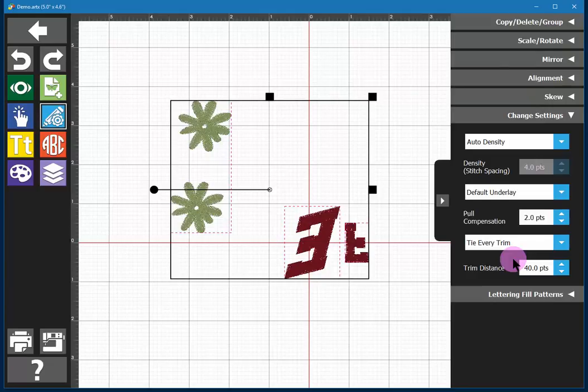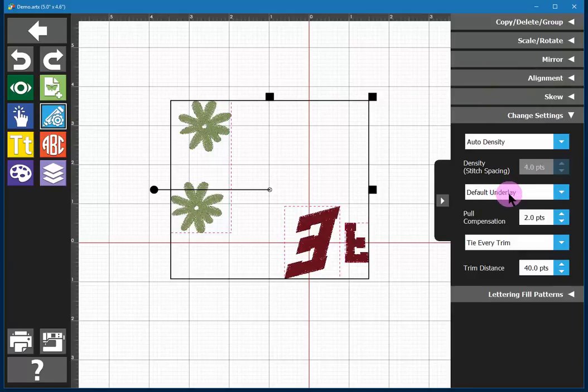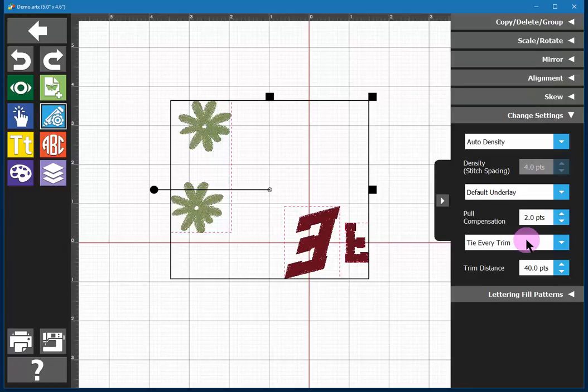Auto density is good for your stitching, and then you have default underlay. The underlay and basting stitches will be put on for you by default, and then the pull compensation values are all in there for you. As a rule I will leave this alone and let the embroidery stitch out first as a first test. Only if you know how to manipulate those settings would you ever want to go there, but typically I do not need to.